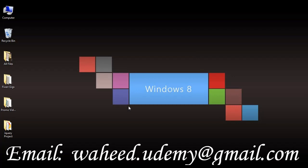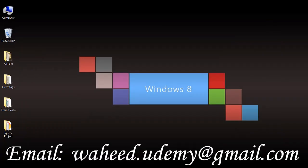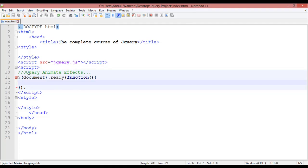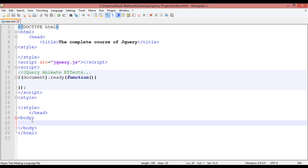Hello and welcome back. In this class we are going to discuss jQuery animate effects. This means we can create some basic animations inside jQuery. For creating animation, I'm going to create a box here.